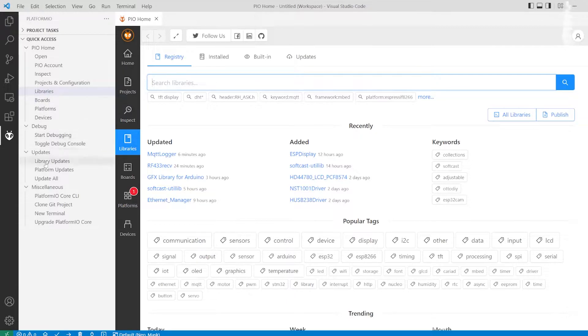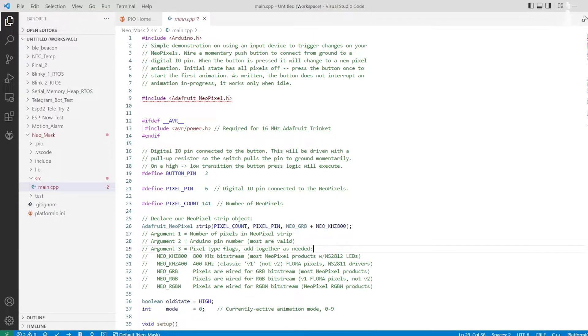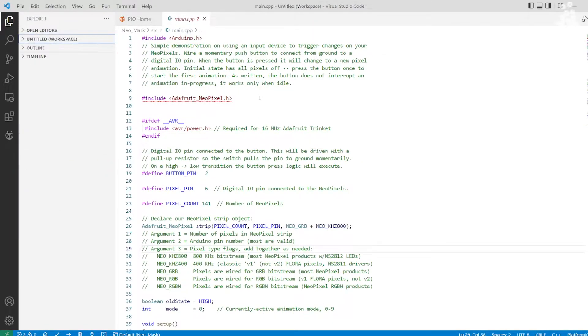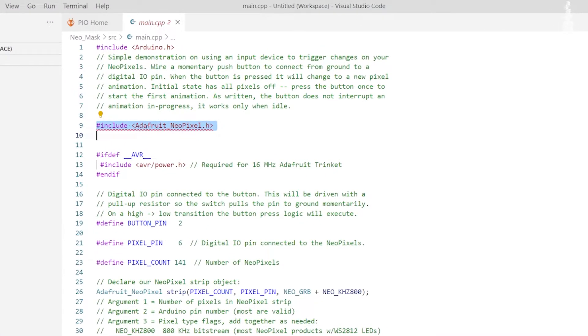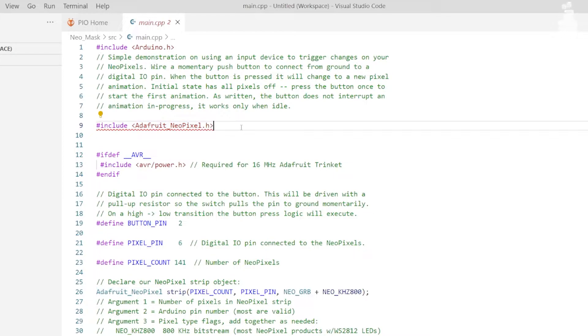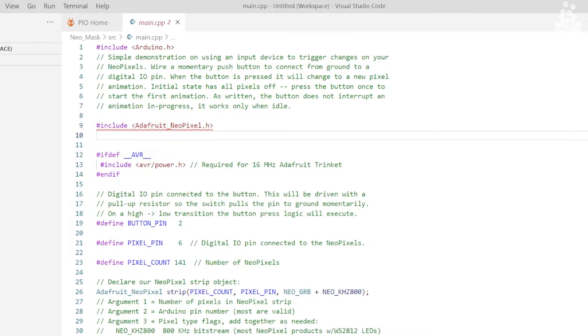In here you can search any library that you want to. For example, let's add the NeoPixel LED face mask code since it has a dependency called Adafruit NeoPixel. Once I open this code, it underlines the hash include Adafruit underscore NeoPixel dot h, which indicates an error since it doesn't have Adafruit NeoPixel library.